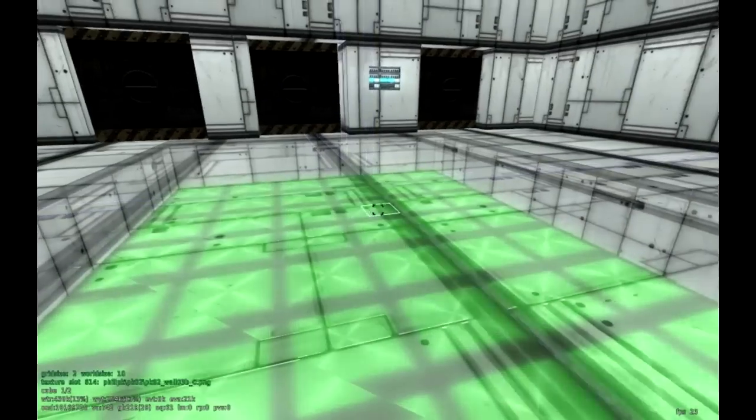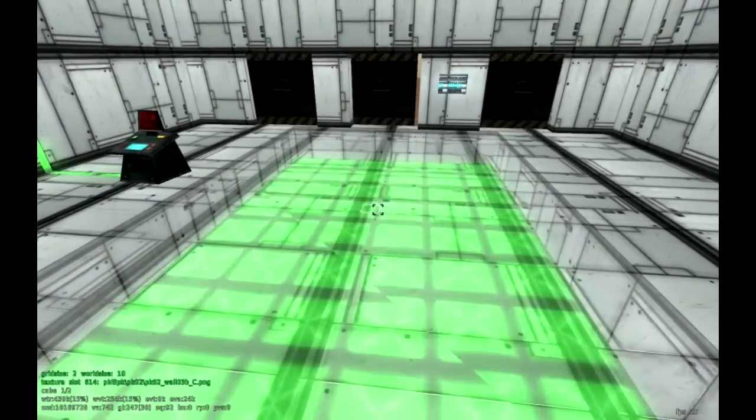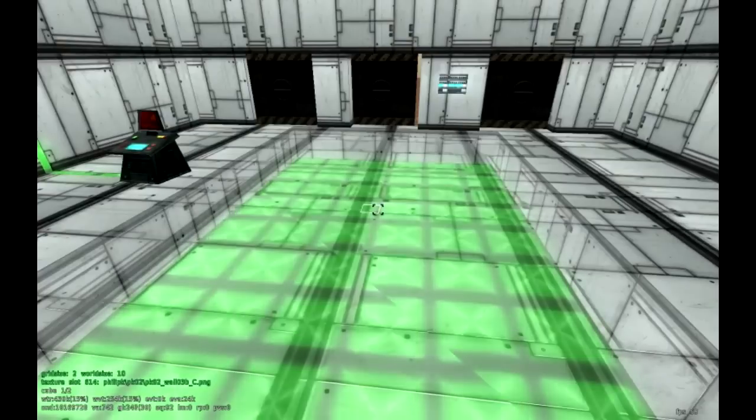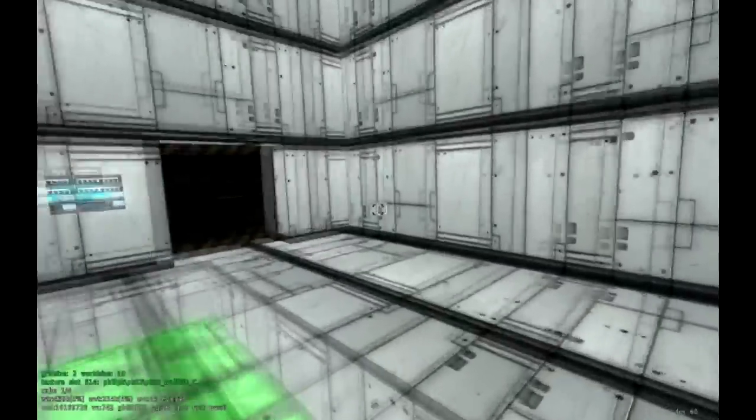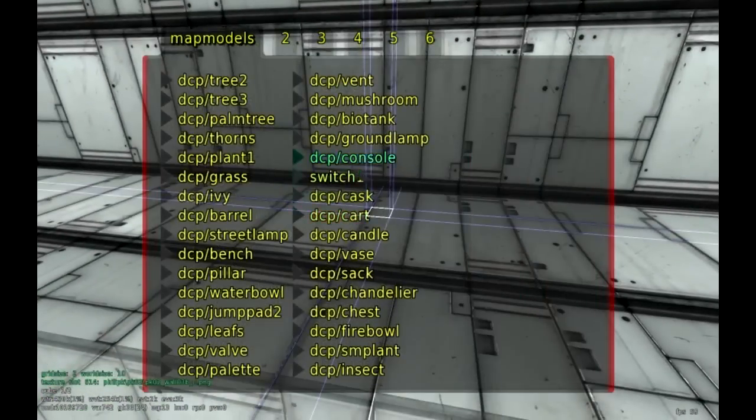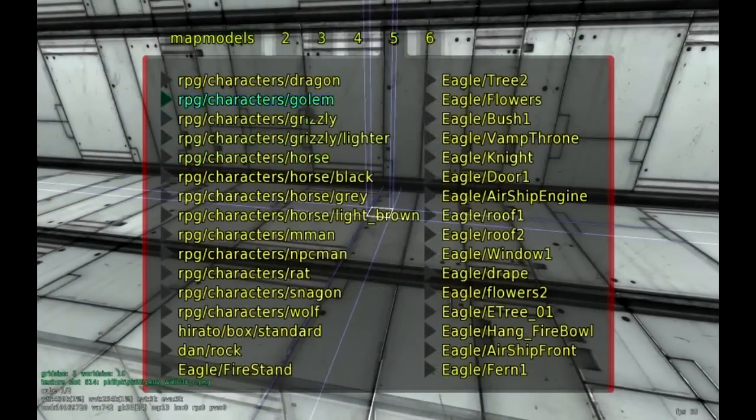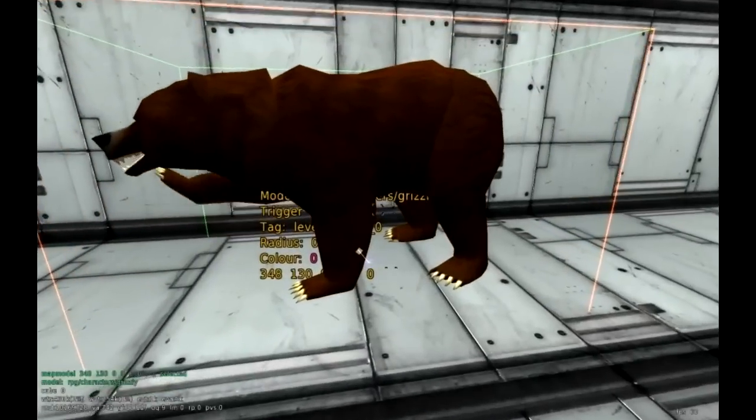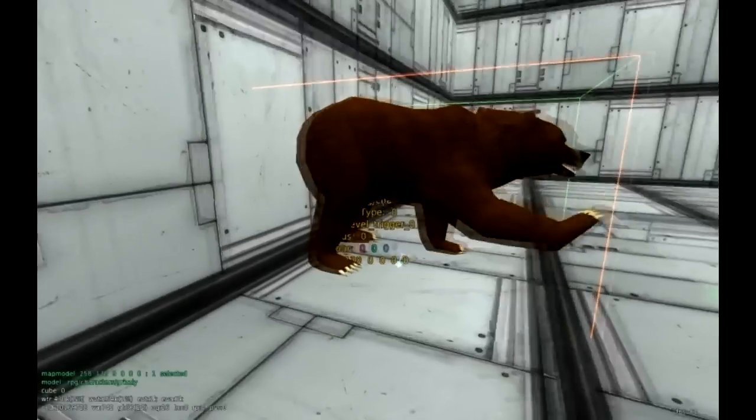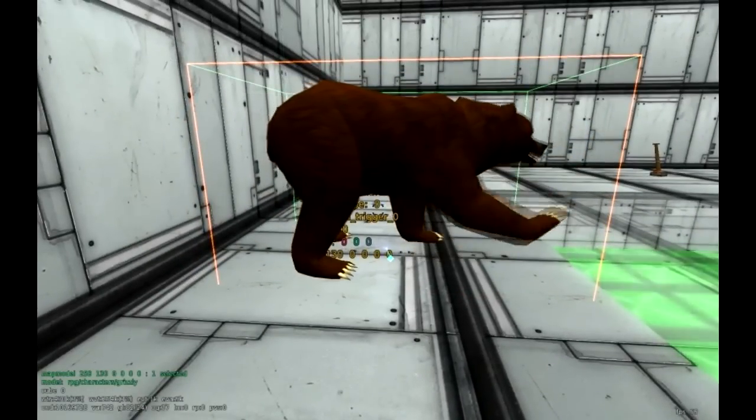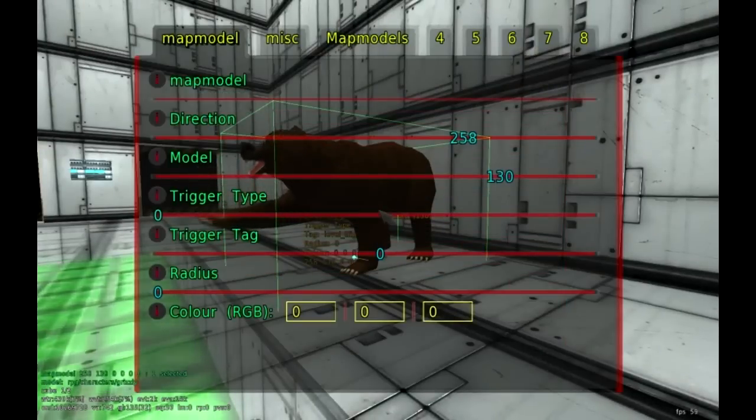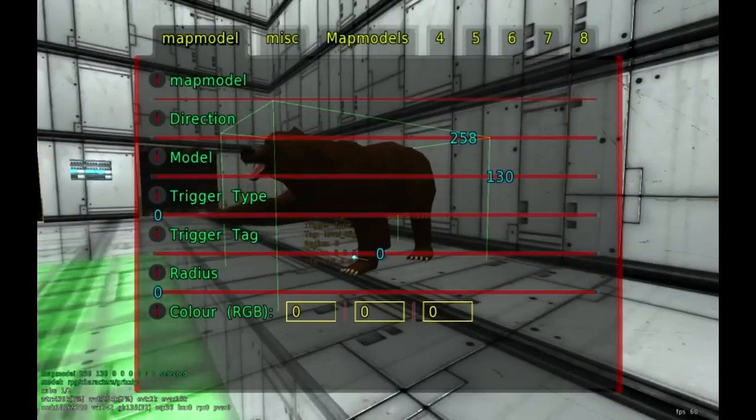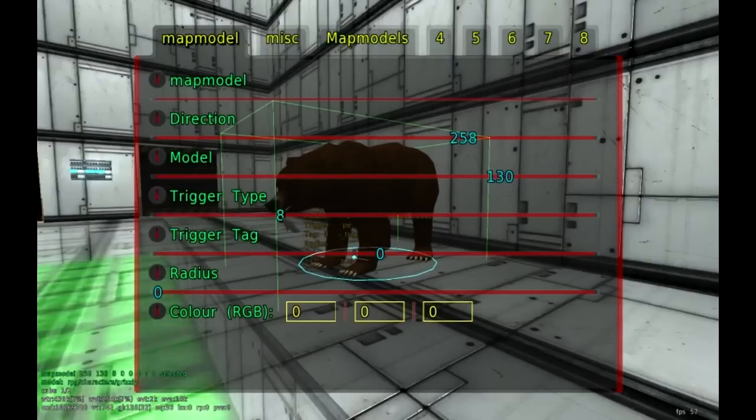One last thing I want to show you guys that's really helpful. Another trigger type is actually how to have your game end. A lot of times you're making a game and you get to the very end of the game but the game still continues to go. Maybe you have to grab a special item or meet a person. We can set a trigger that allows us to do that. Let's just do the grizzly bear here. We're going to change this trigger type to number 29.